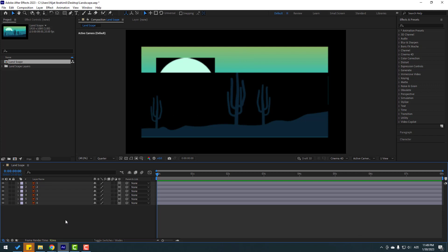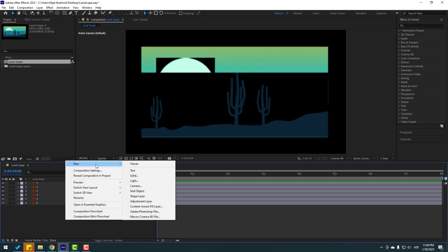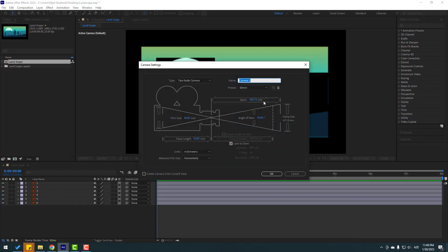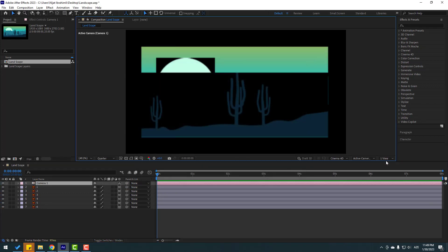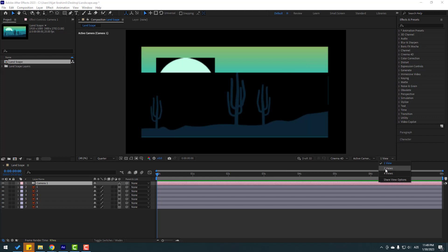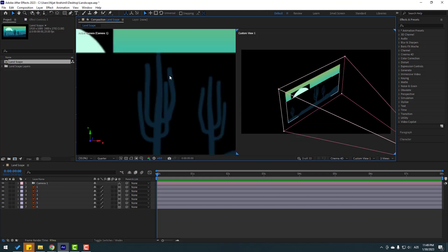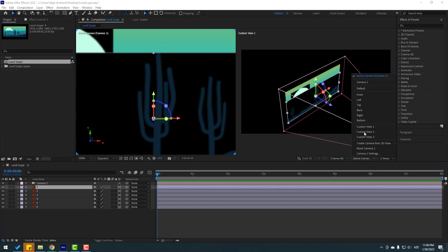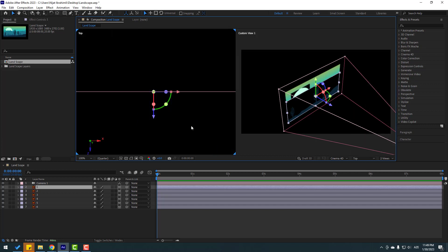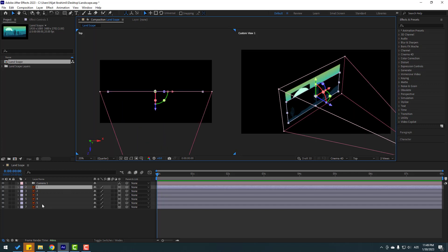Let's create a new camera tool — right mouse click, New, then Camera. I didn't change the camera settings, just click OK. Then go to View, select two views, click the left view, and let's change the active camera to Top.